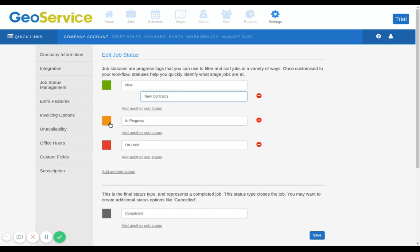Another one is orange. Orange status options can be set when a staff member is on the job. You may want to create alternatives like 'en route'.